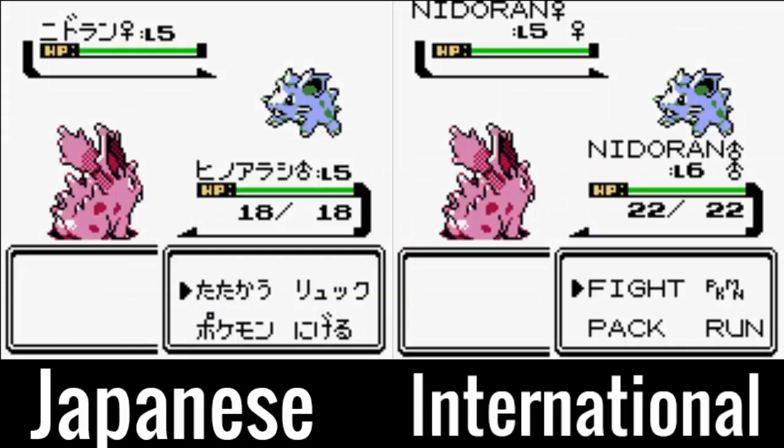Now let's look at some actual Pokemon. In the English version, Nidoran's gender symbol was shown twice. This is due to the gender symbol actually being part of Nidoran's name in English, and the game also displaying every Pokemon's gender. This was not present in any other version of the game, as the gender symbol is not part of its name in those versions.